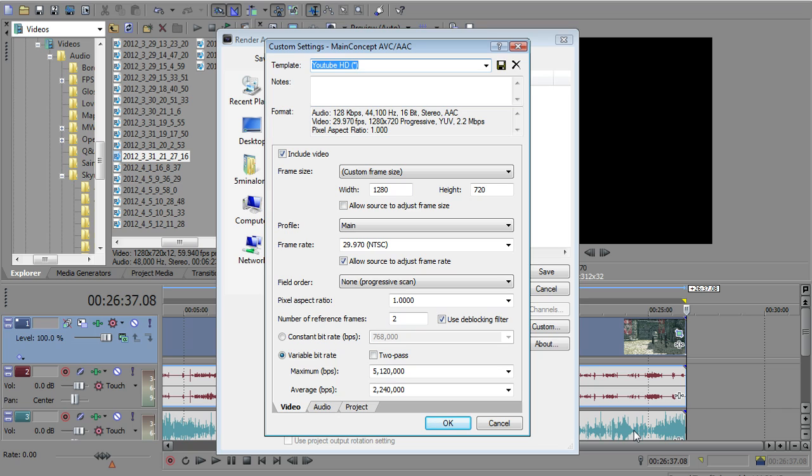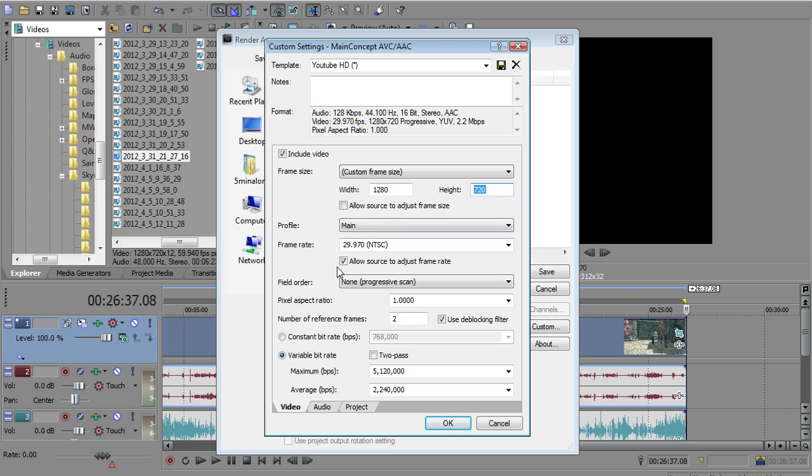So that's the rendering process. Your rendering settings are going to decide the size and the quality of your video. So if you want to look here, the custom frame size is still set at 1280x720. You want to leave that as it is. Allow source to adjust frame size. I leave that unchecked just because it is unchecked.